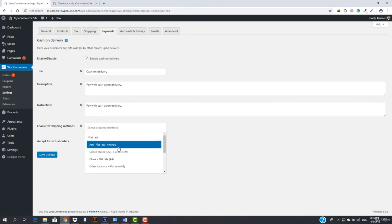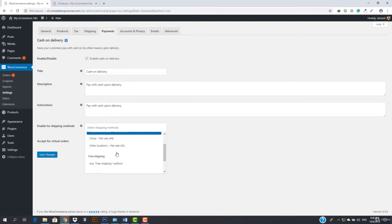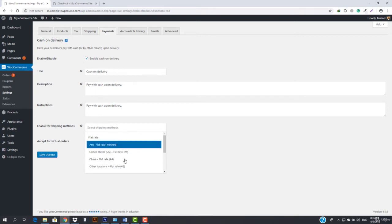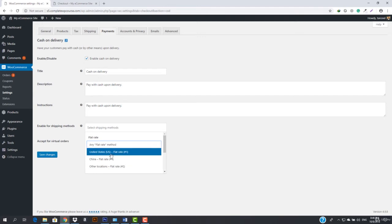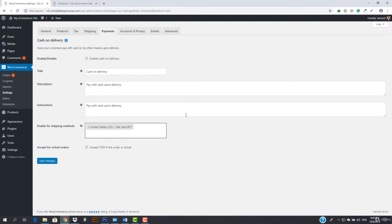For example, if a flat rate is being applied, we can choose whether to enable cash on delivery. In some countries we want to enable cash on delivery, and in some countries we will not. So if someone is in the US and has chosen flat rate, we will enable cash on delivery for them, otherwise we won't. You can also see there's an option to except for virtual orders.